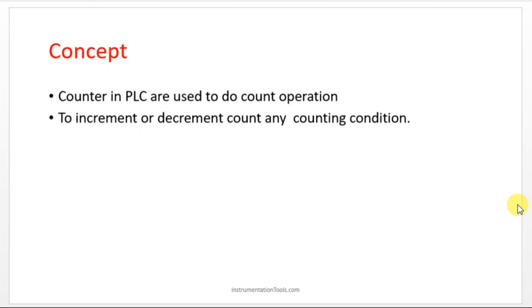They will be putting one sensor in the conveyor. Whenever the package is crossing, the sensor gives one pulse input to the counter. The counter is a virtual device in the PLC instruction. It will automatically count whenever the sensor is giving the input.